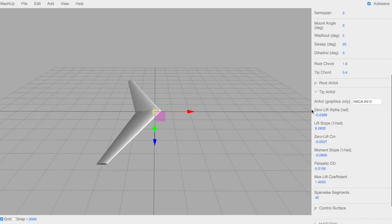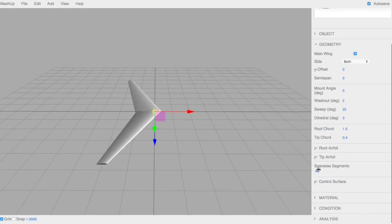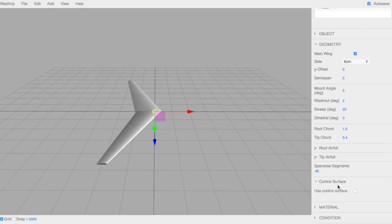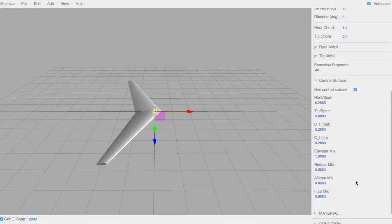The wingtips have the same stuff. The span-wise segments is how many times we cut up this wing when we analyze it — 40 is a pretty good number. And then control surface — we're going to click yes, this lifting surface has a control surface. Here you can change all the values for that control surface.